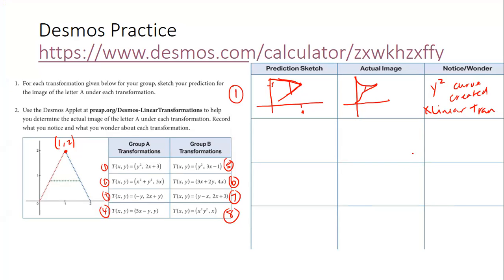So this tells you that this is not a linear transformation. You're going to choose which four of the eight you think are most linear just from looking at them, make a prediction sketch, and then actually go through and find the sketch. Let's check back at 9:55.